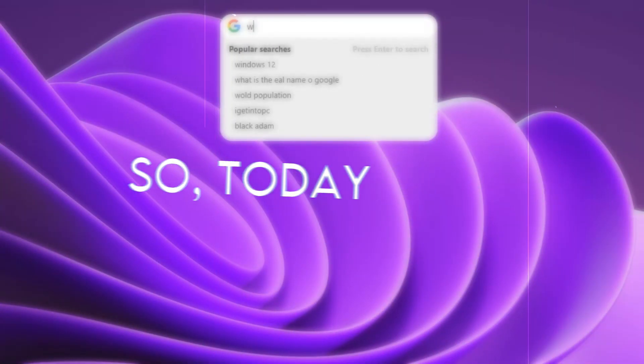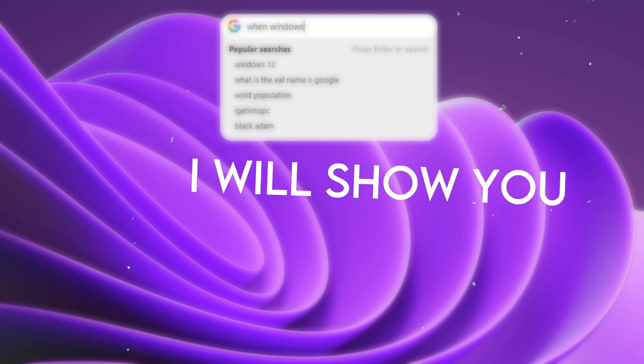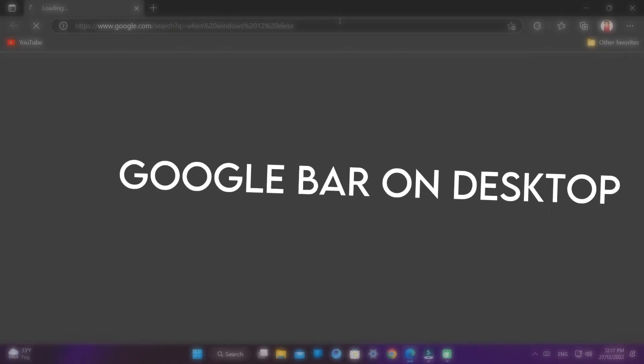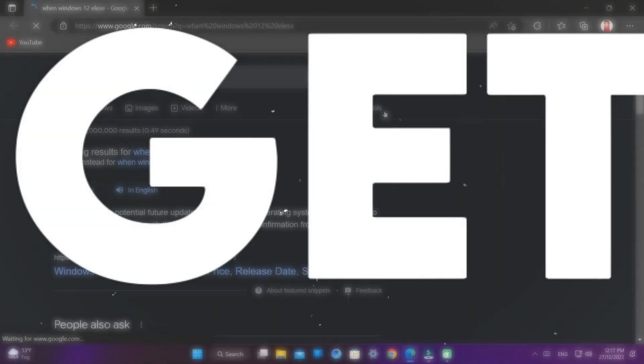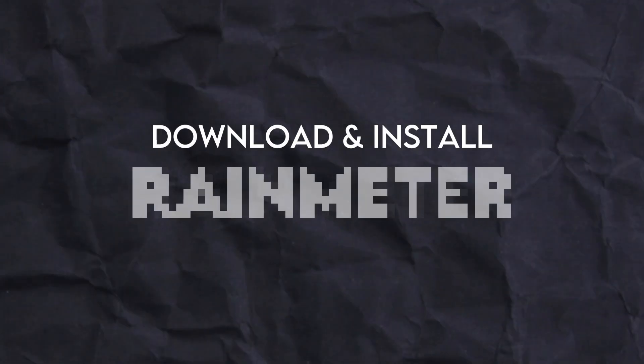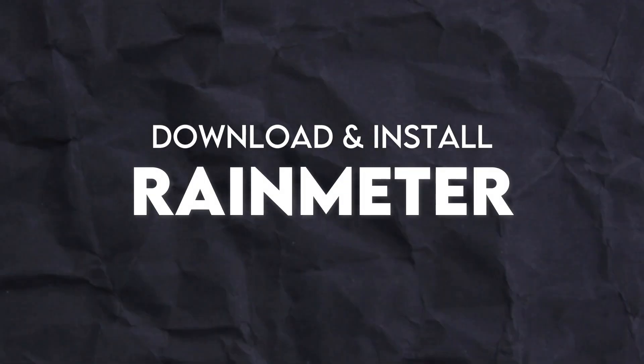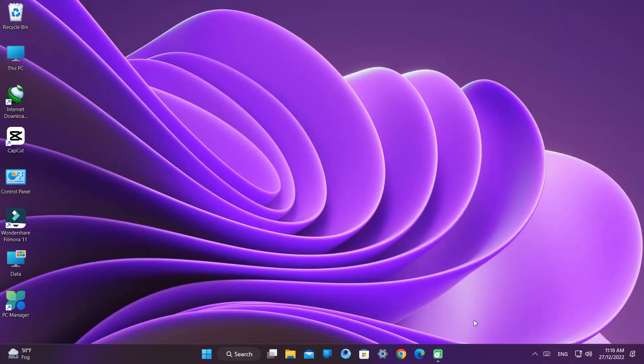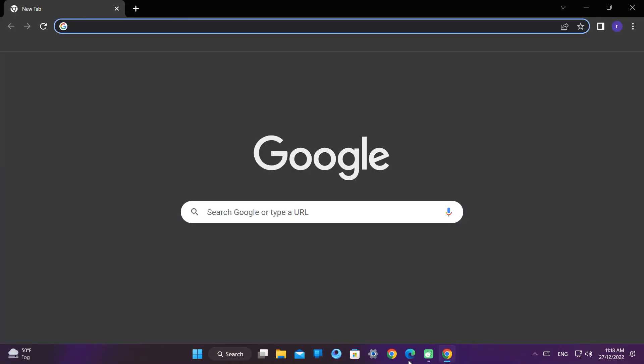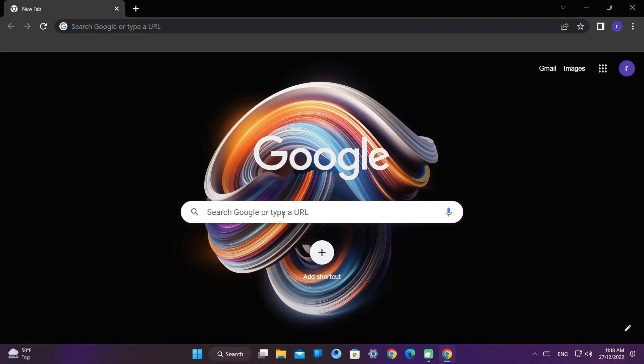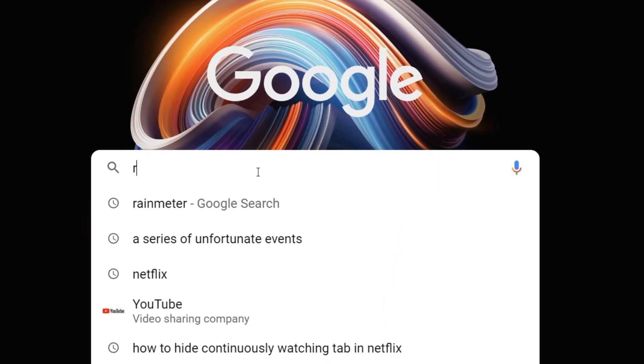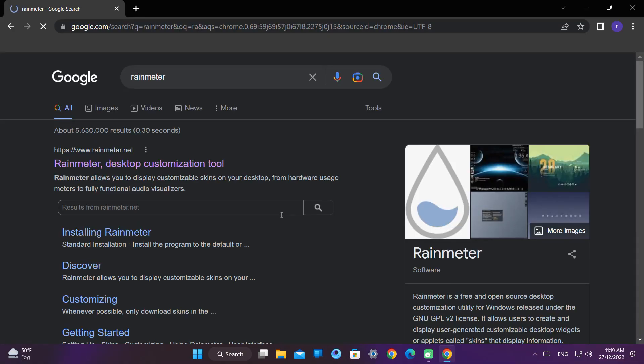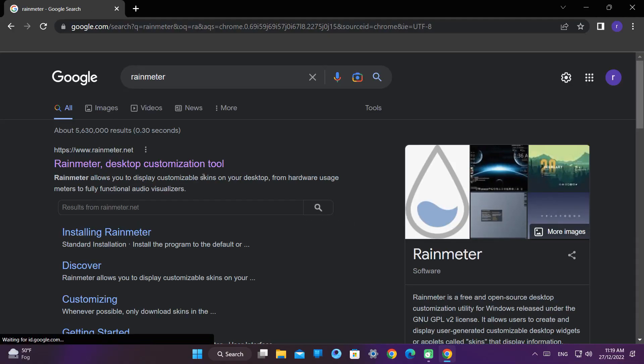Hey guys, so today I will show you how to get this Google bar on desktop. So let's get started. First we have to download and install Rainmeter. Open your web browser, go to the search bar, type Rainmeter and hit enter.